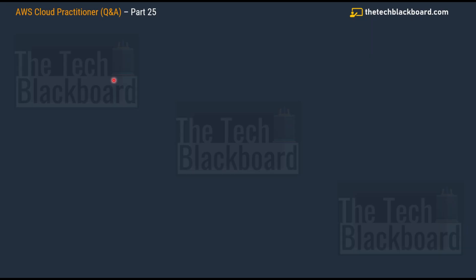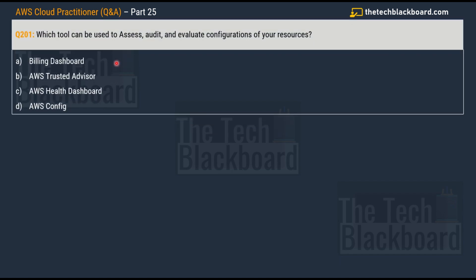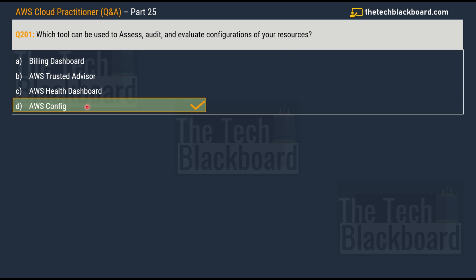So here comes the very first question for today, question number 201 part 25. We are going to cover really diverse and important concepts today. The question is asking which tool can be used to assess, audit and evaluate configurations of your resources. Your options are Billing Dashboard, AWS Trusted Advisor, AWS Health Dashboard and AWS Config. The correct answer is Option D, AWS Config.